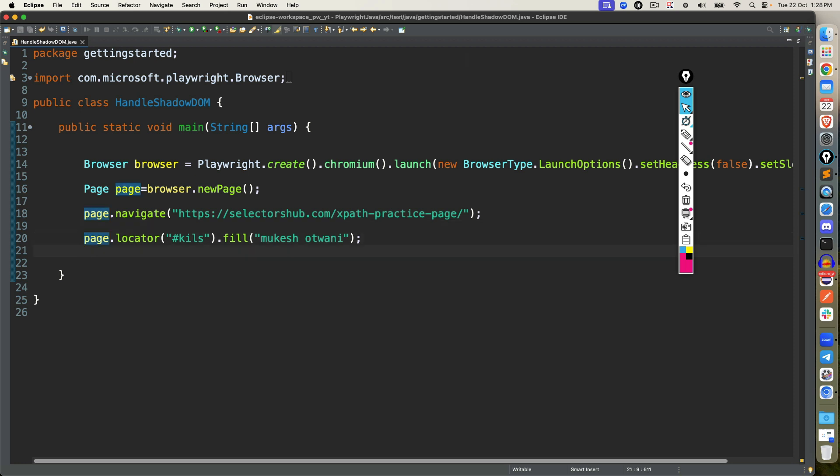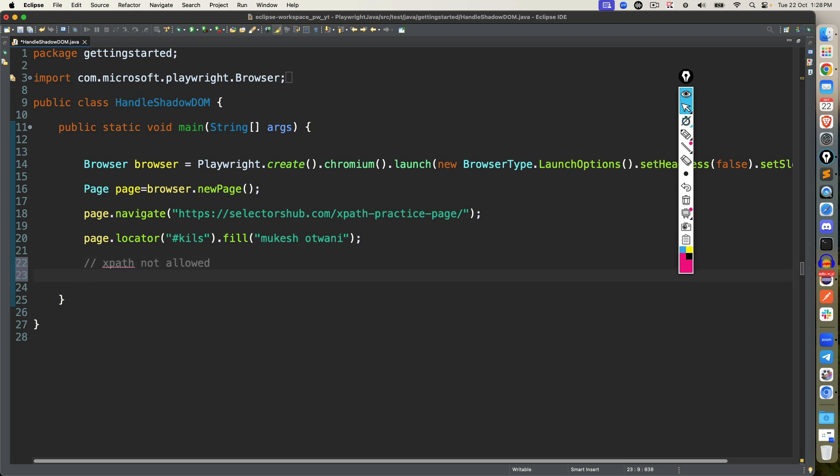Now we don't have a dedicated method in playwright for shadow dome. Playwright do this automatically and we call this concept as auto-piercing. It means you don't need to basically switch and do operation, auto-piercing will be applicable here. Only one rule, you have to remember that you cannot use XPath here. You have to go with CSS selector. Please remember, XPath not allowed, whenever you are working with shadow dome, always use CSS selector.